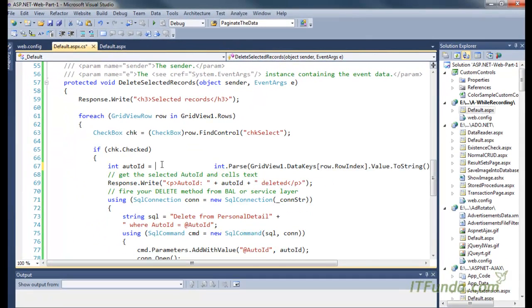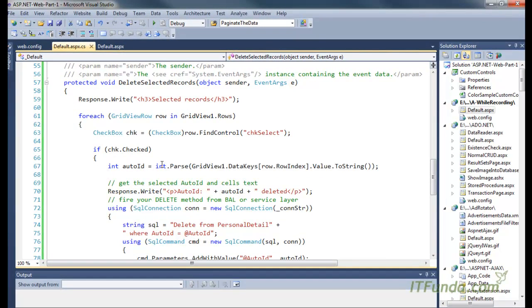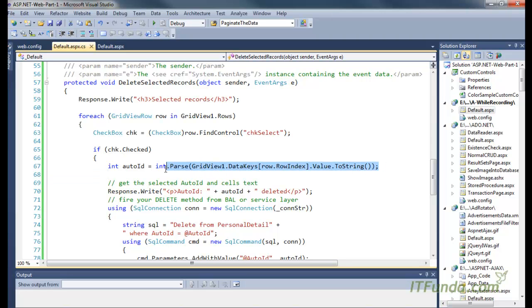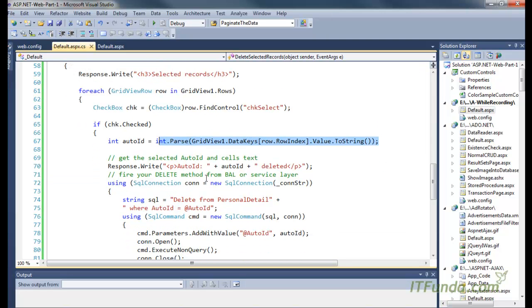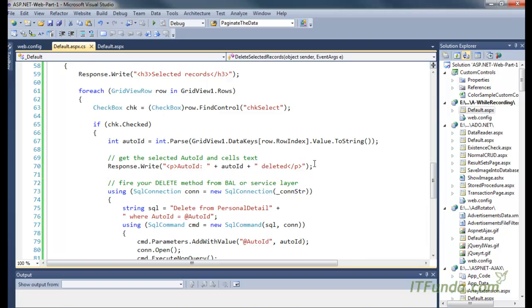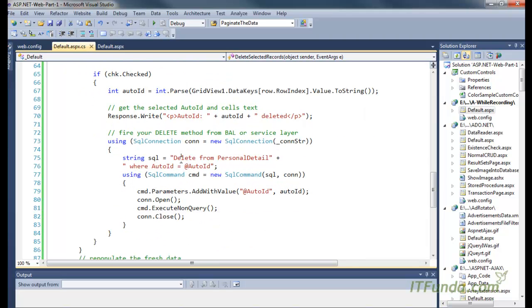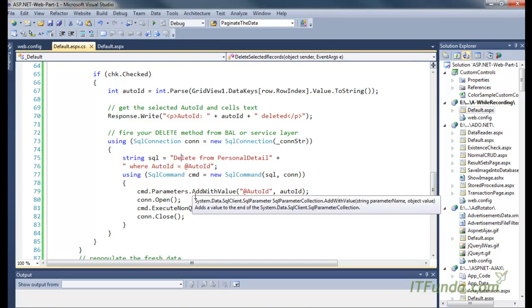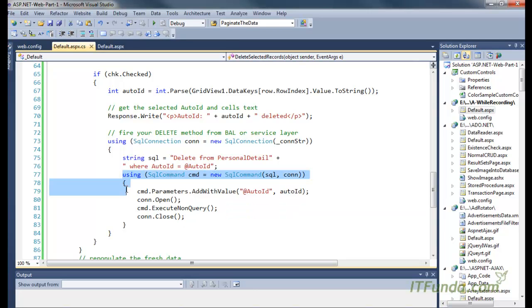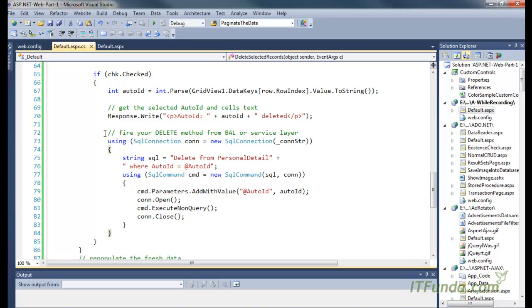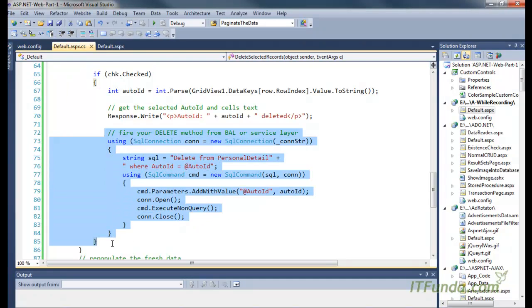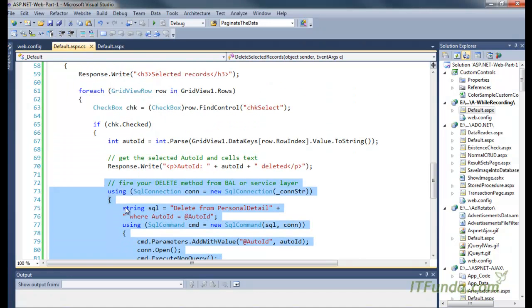So if the checkbox is checked, then for that particular record, we are getting the AutoID. Then we are using that AutoID to execute the DELETE statement. Here is the code. I have already explained this ADO.NET code earlier. Using this ADO.NET code, we are going to delete the record.